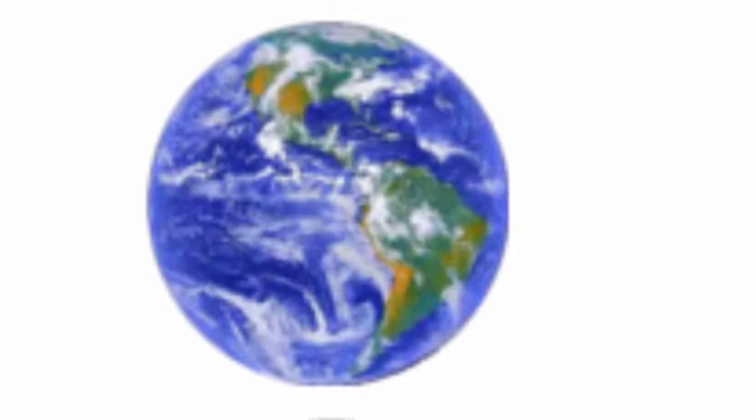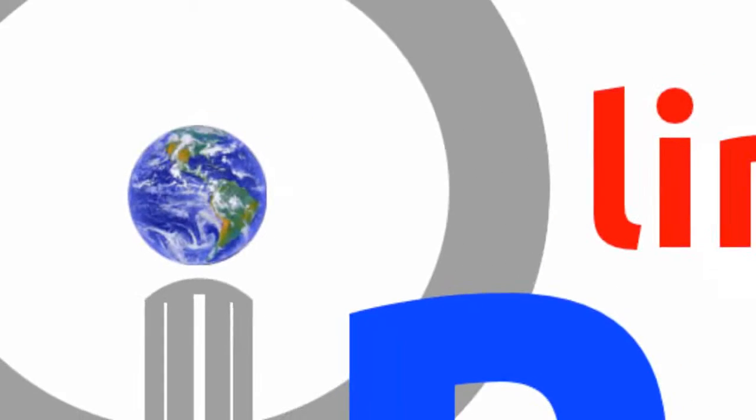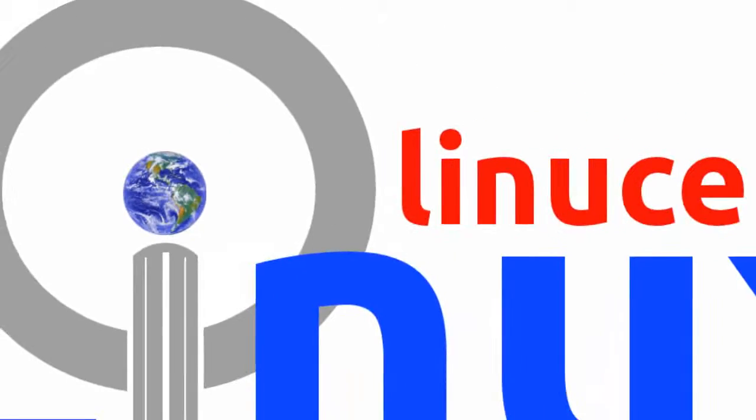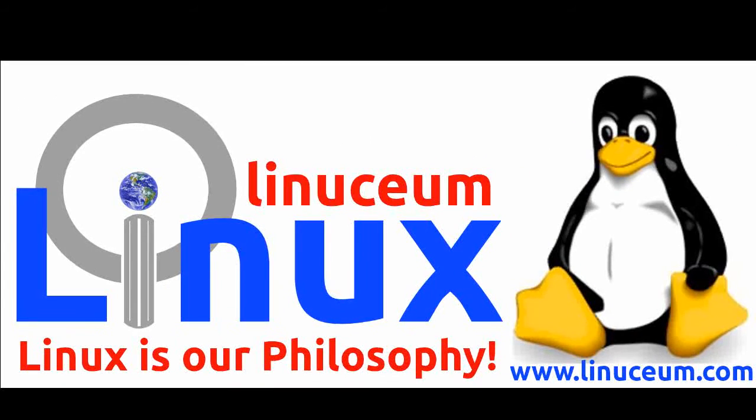We hope that this video has helped you to understand how to get the best from the Linuxium website, and we look forward to seeing you again soon.